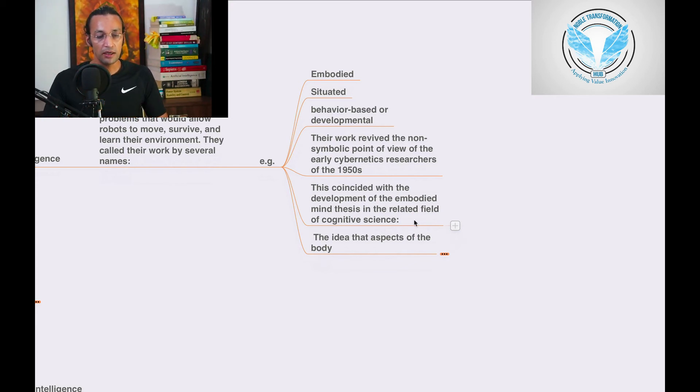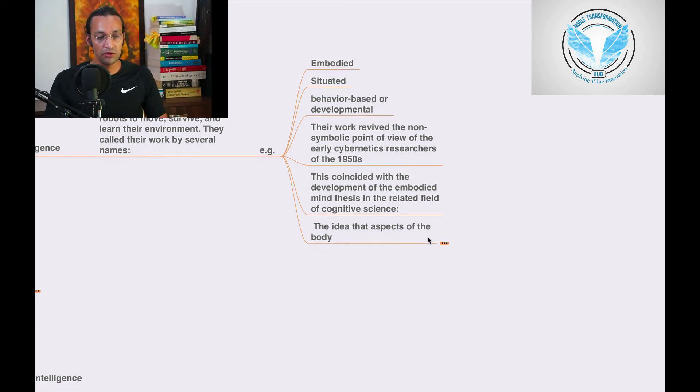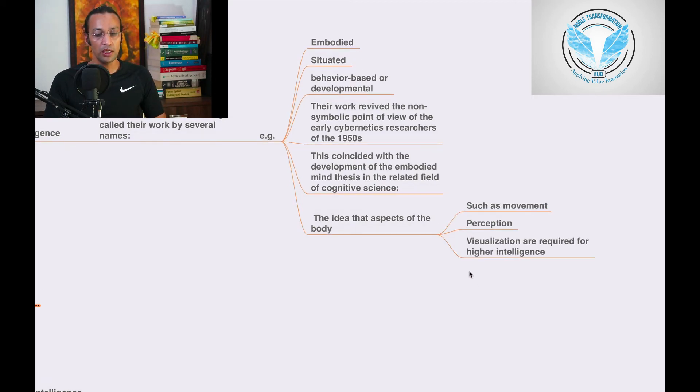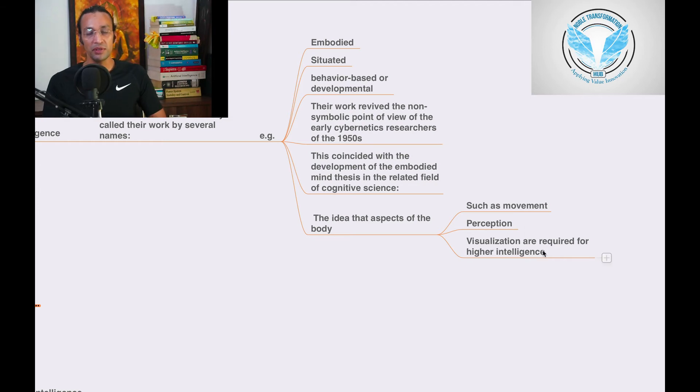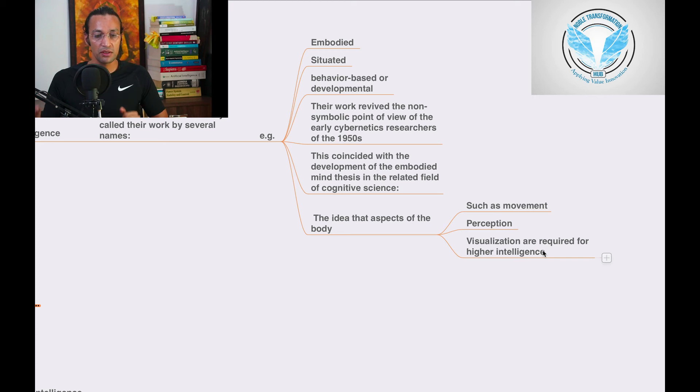The idea that aspects of the body, such as movement and perception, how we perceive things, how we take decisions, how we do movement.